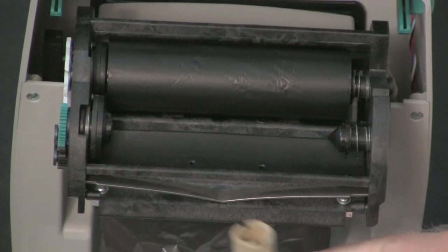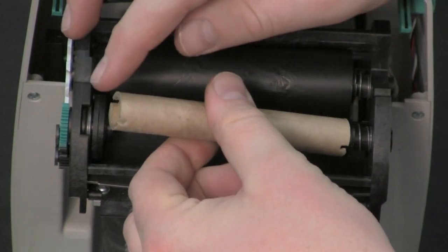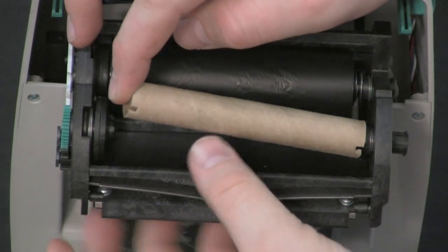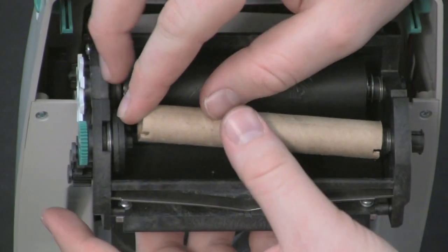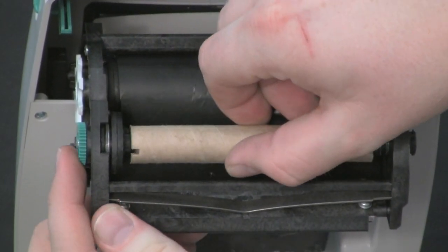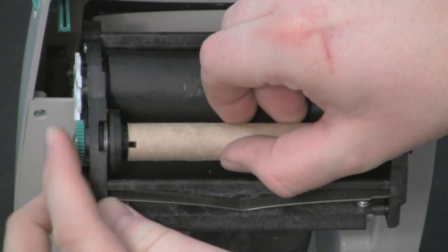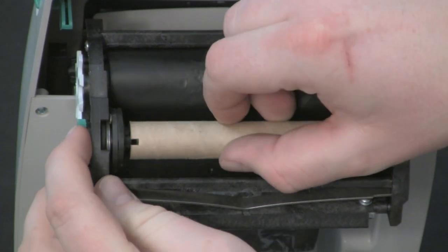Now take your blank take-up core. Press the right side onto the spring loaded hub and align the notches onto the hub spokes on the left side.